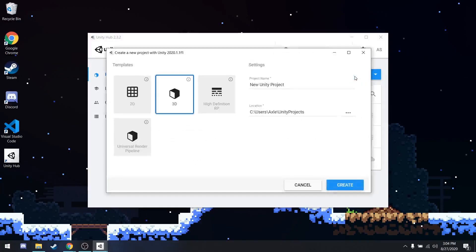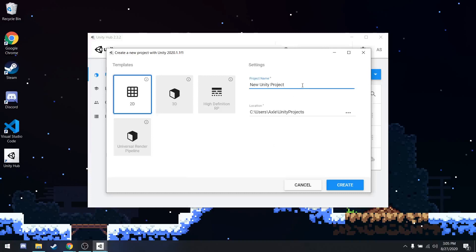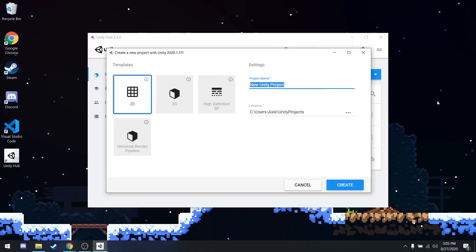When you first create a new project, you'll be selected from a couple of templates. Don't worry about what all of these mean right now. All you need to know is that you want to select the 2D template. The other three are different templates for 3D using different rendering pipelines. But again, you don't have to worry about that right now. So you can give this a project name as well as choose the location of where you're going to install. Not install, but where you're going to have the files for this project. So I'm just going to call this platformer because that's what we're going to be making, a 2D platformer. And then all you have to do is hit Create.